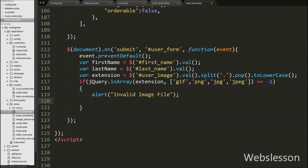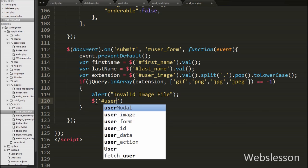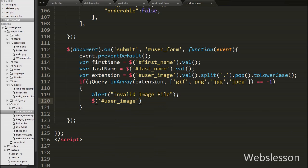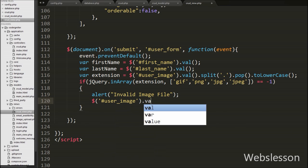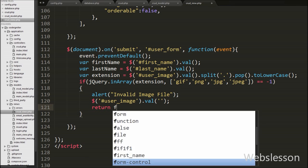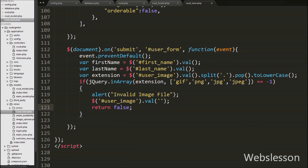Then after, we want to remove the file from the input file tag, so we write $('#user_image').val('') with a blank value. This code removes the selected file from the file tag. Lastly we write a return false statement.